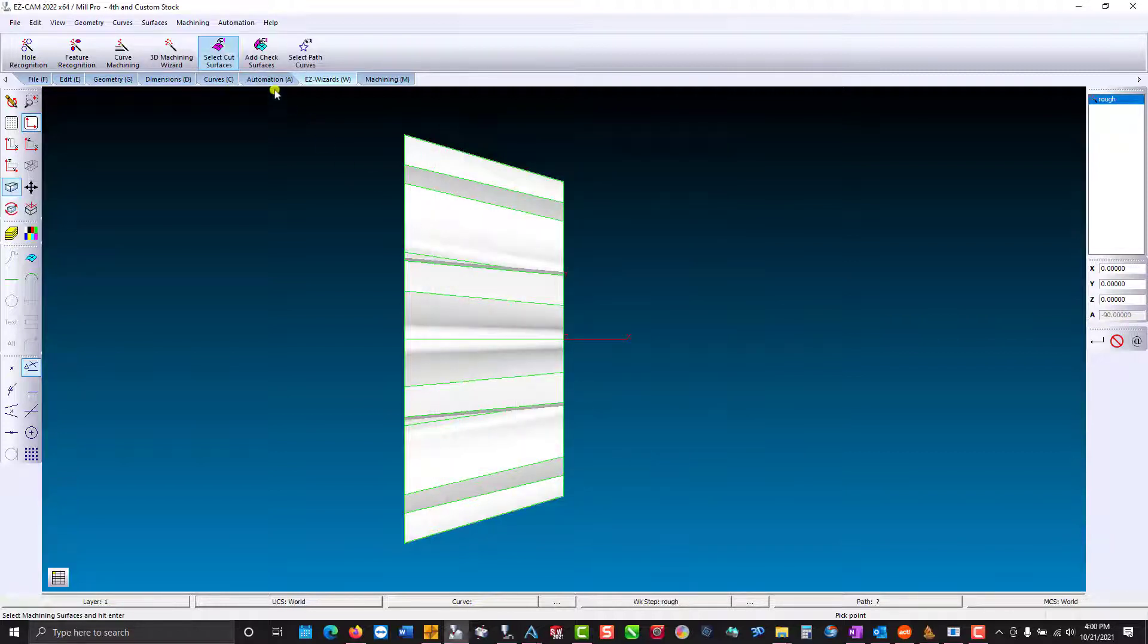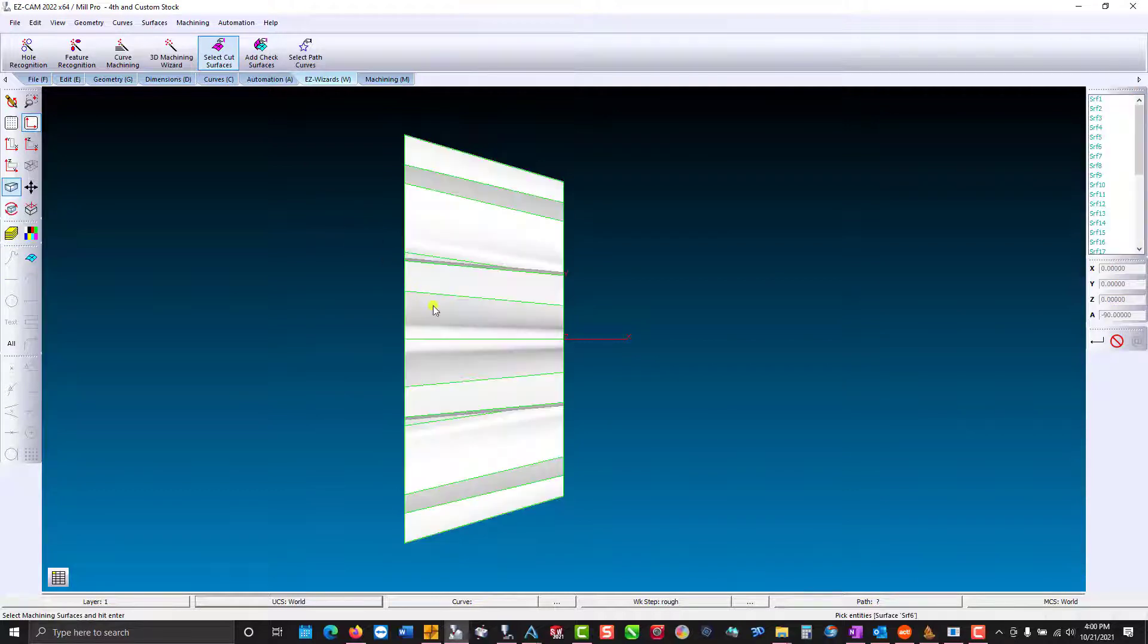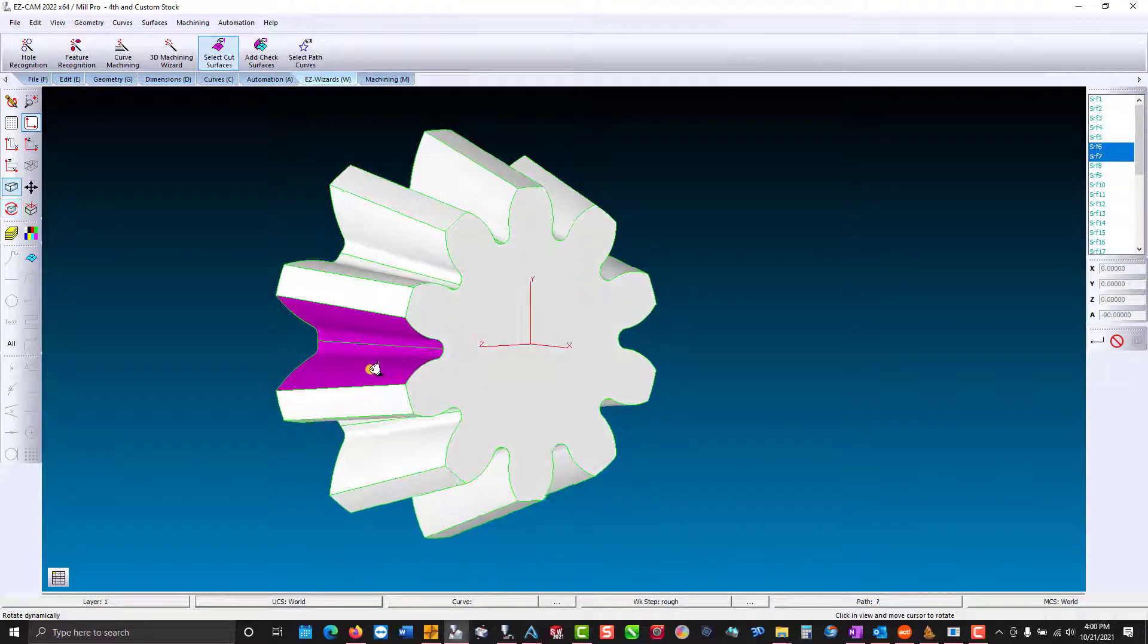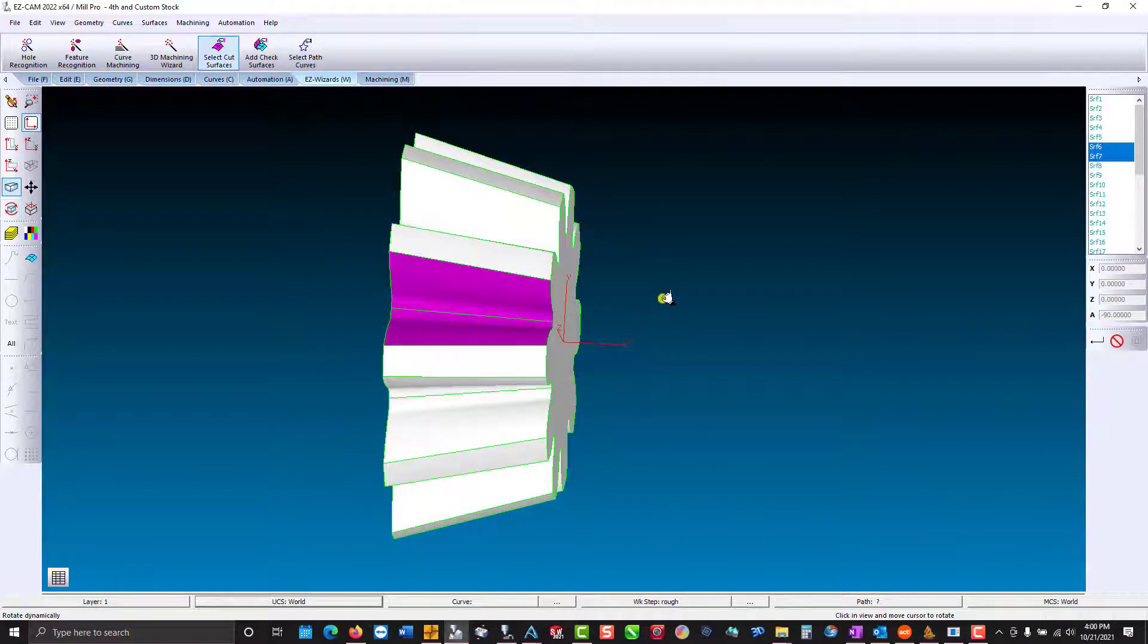Now we're going to select where we're roughing. We're just going to rough one section and we're going to rotate and machine all of them.